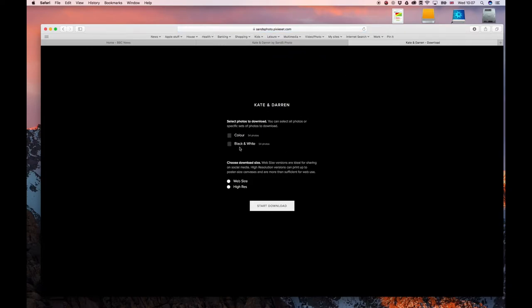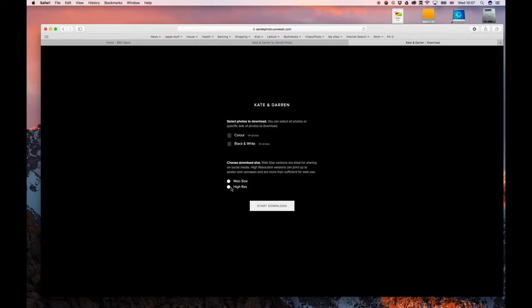Next it gives us a few options, so you can download the colour images, the black and white images, web size images, or high res images. For this demonstration we're going to download the high res images, and I'll just download the colour ones in this case, but you could do this with either or both. So I then click start download.